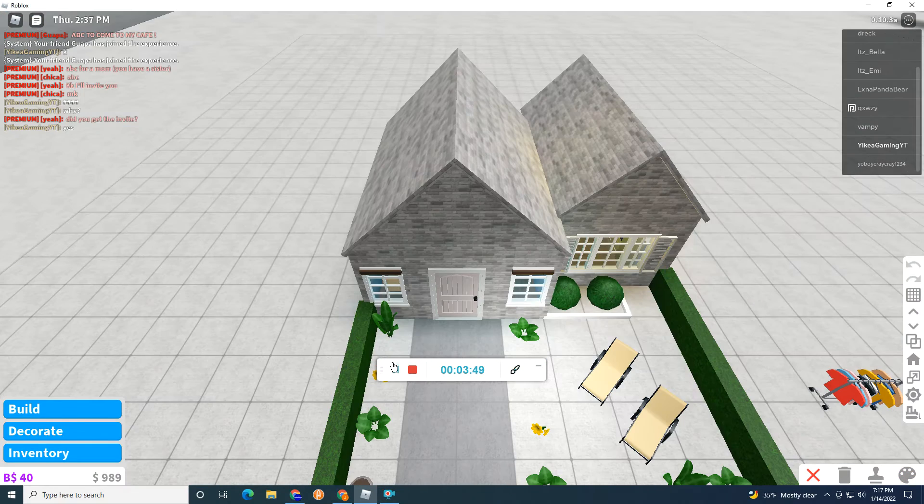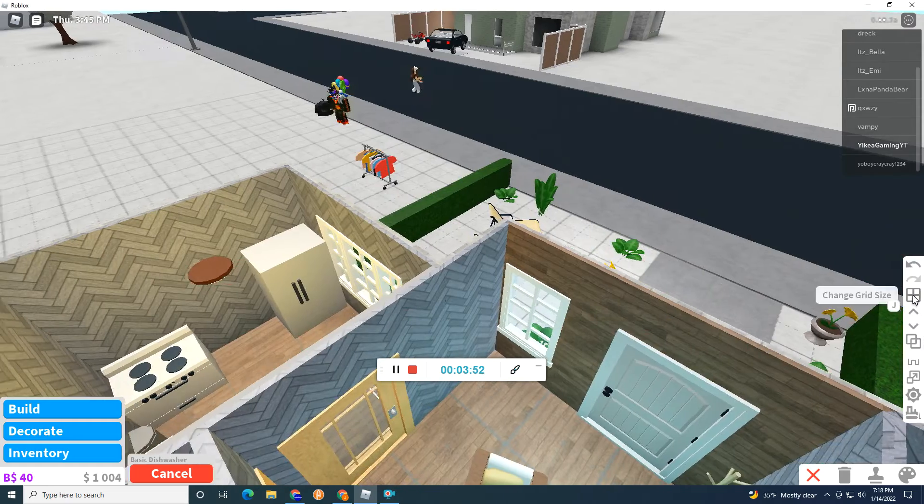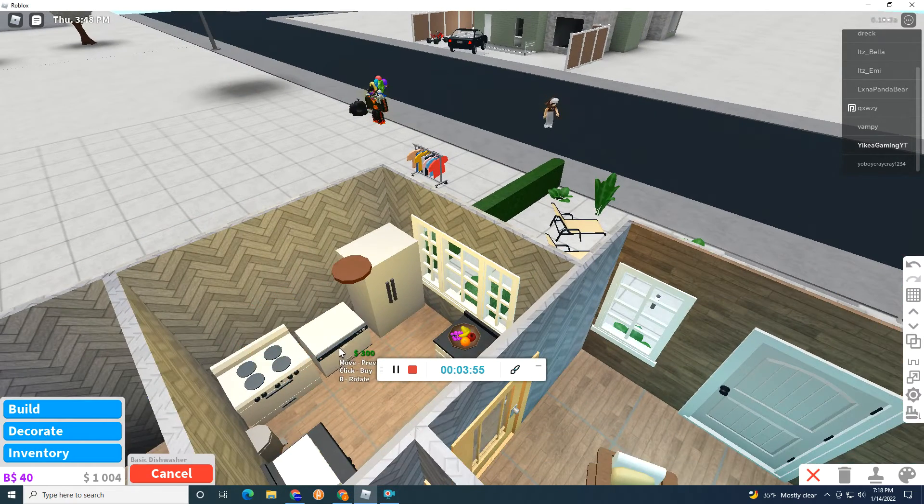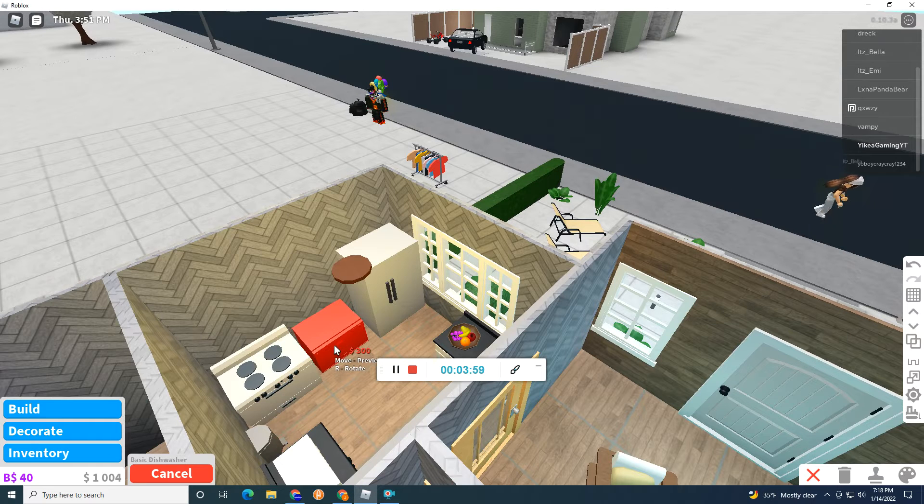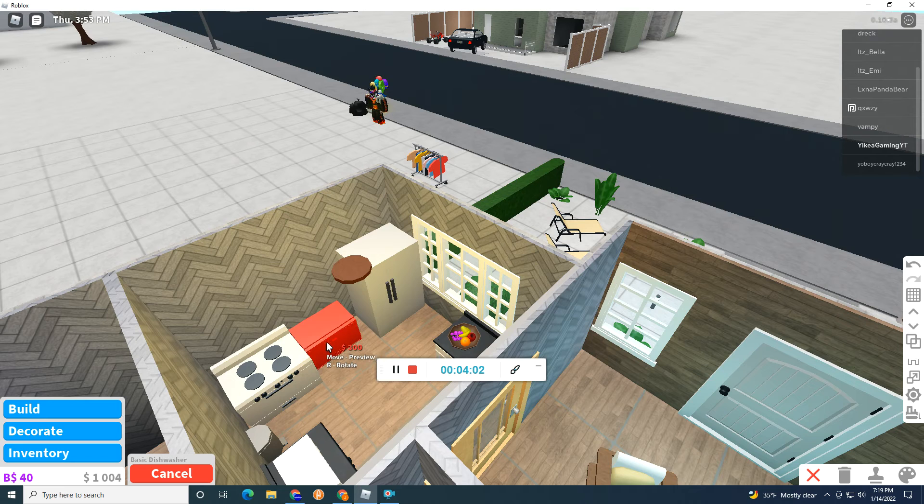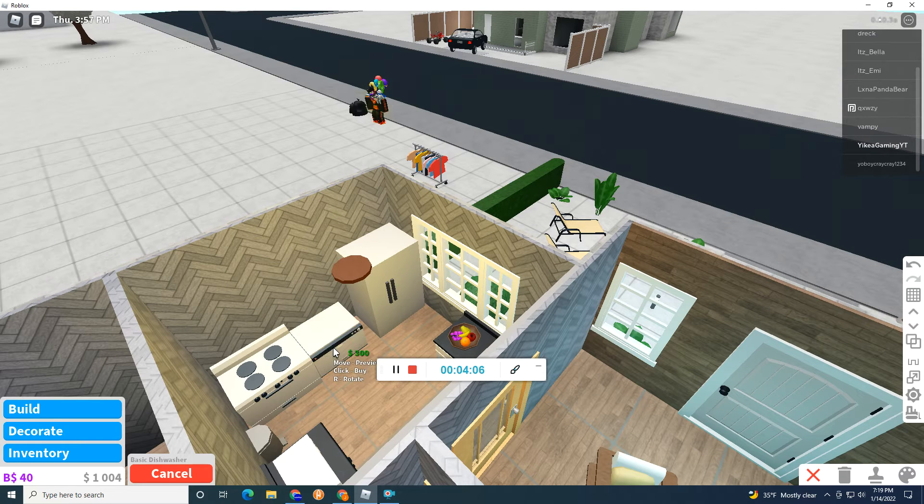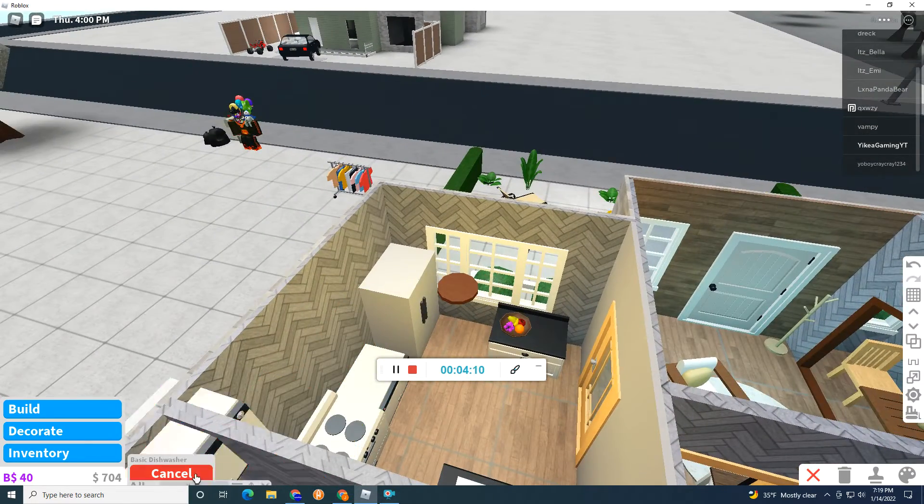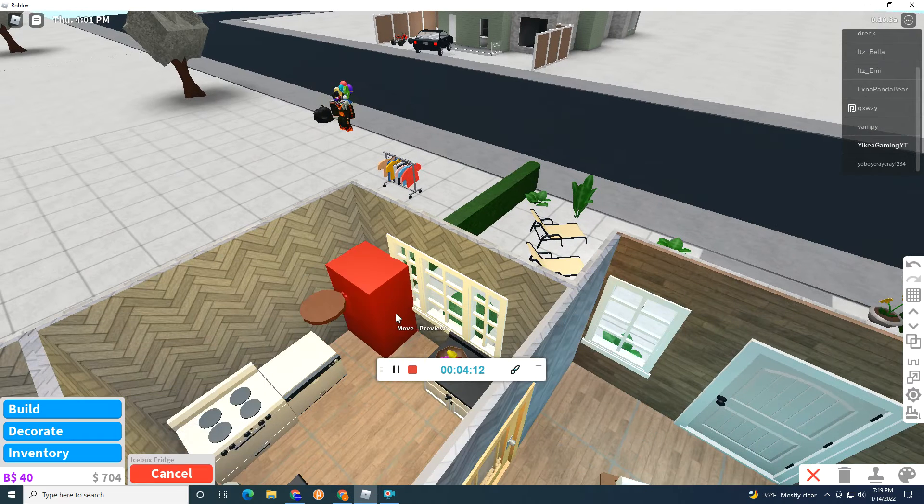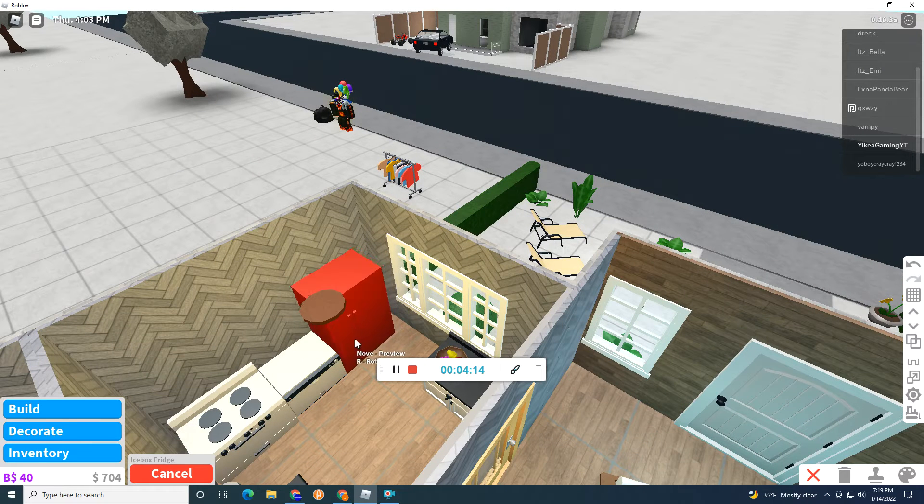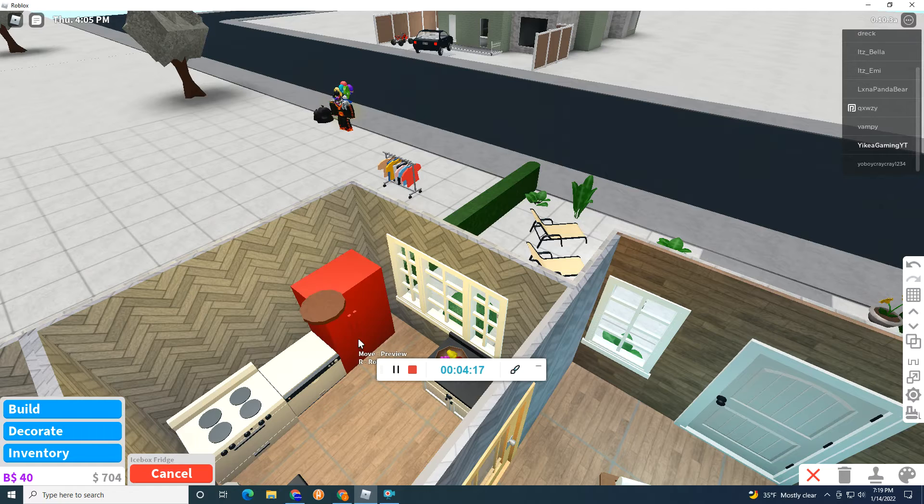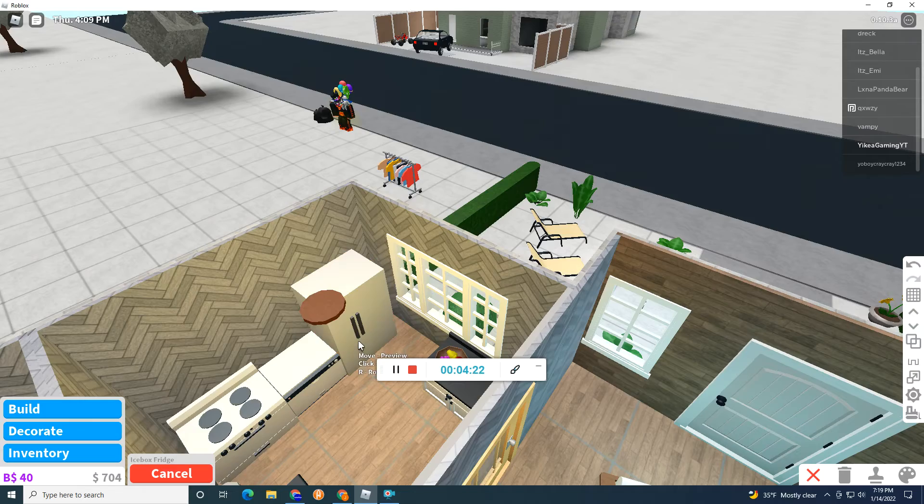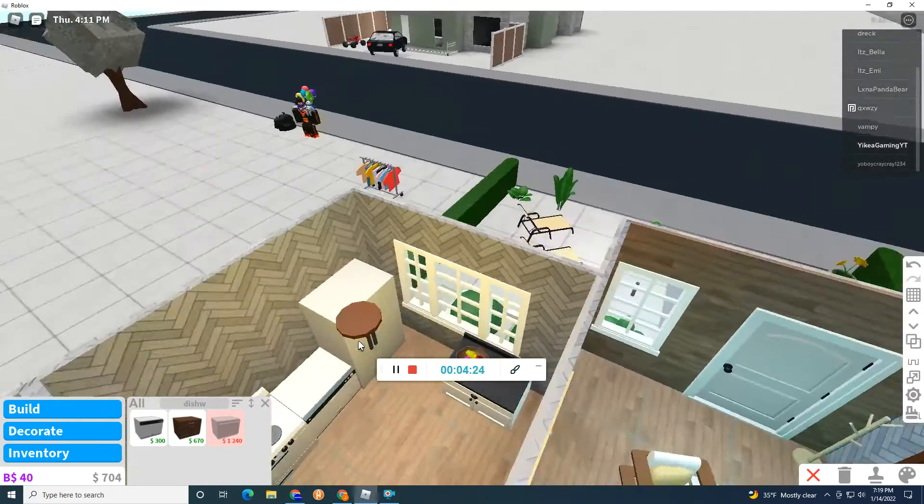Now, I'm gonna do more of the kitchen. I'm actually gonna be putting a dishwasher here. The dishwasher is small, but we still have space for something, right? And then, let's put this here. Okay, nice.